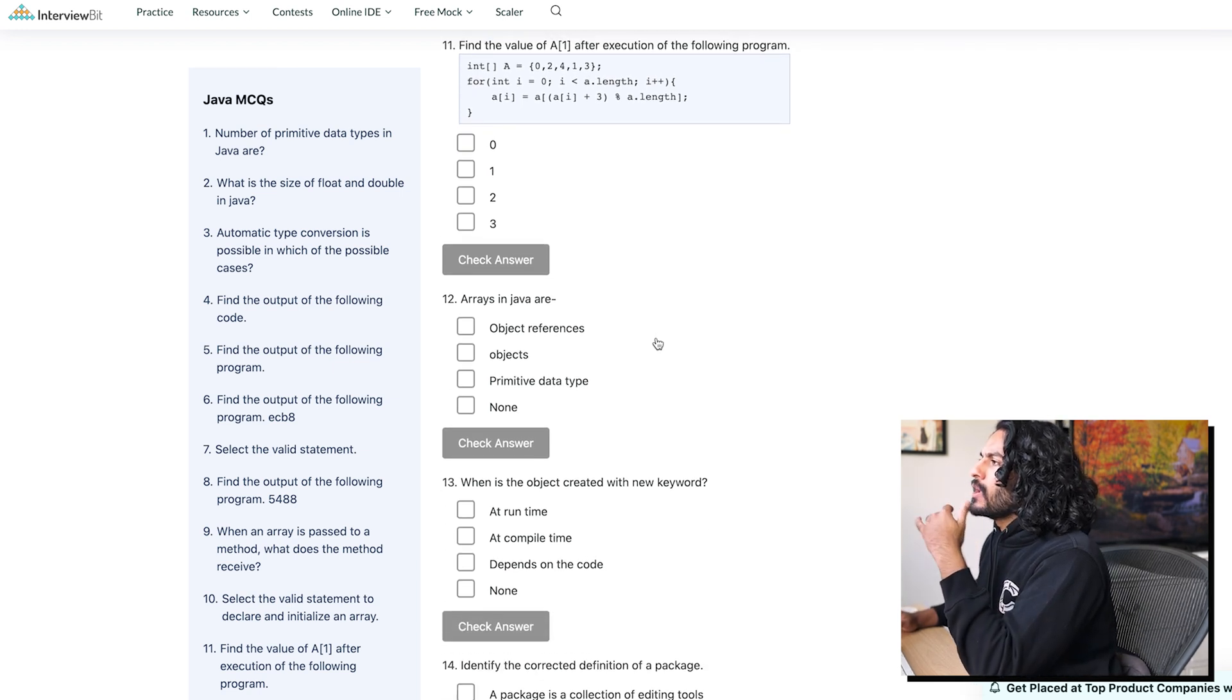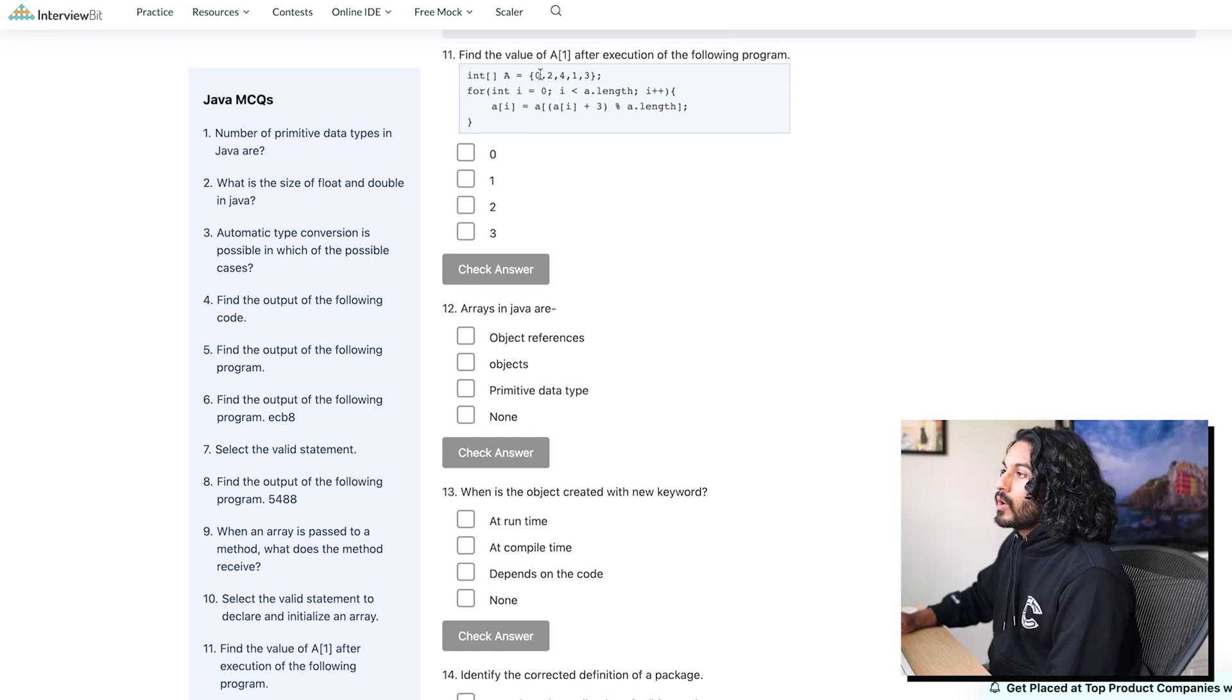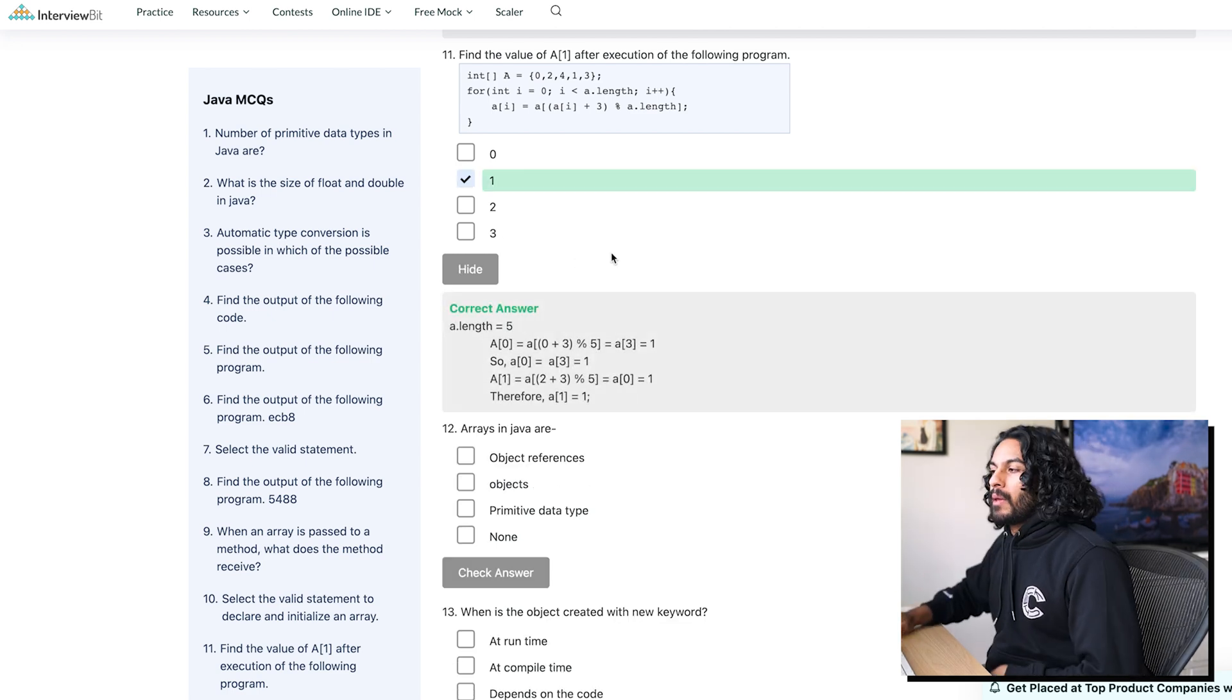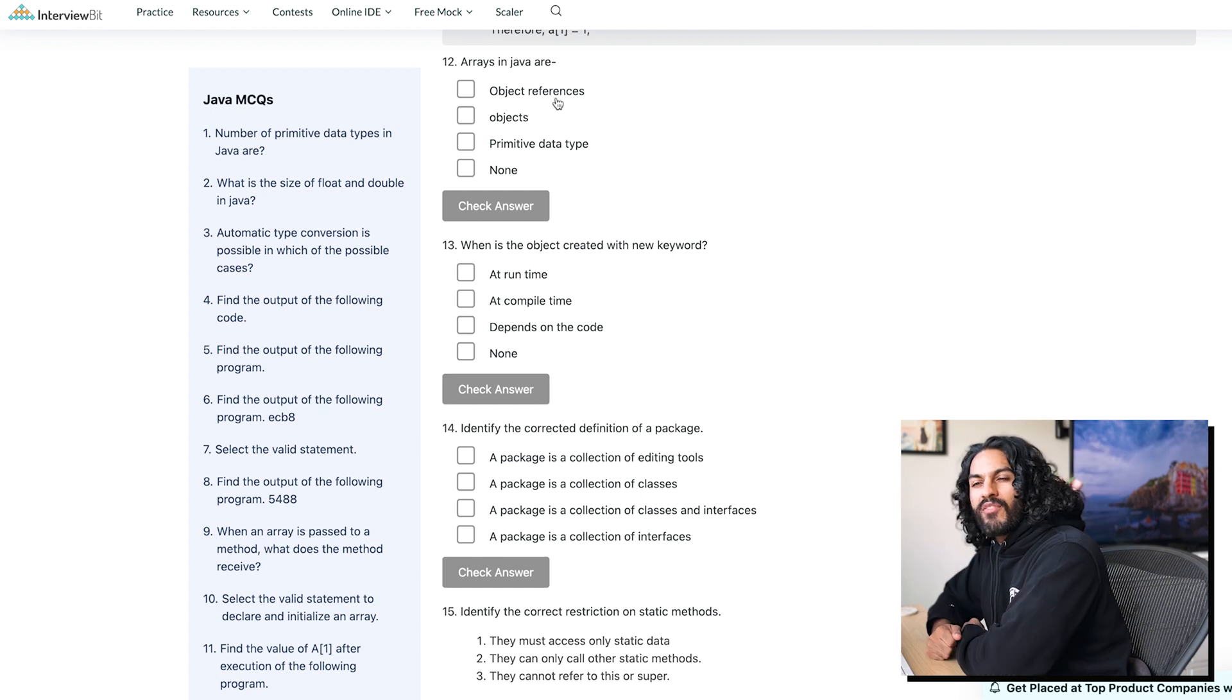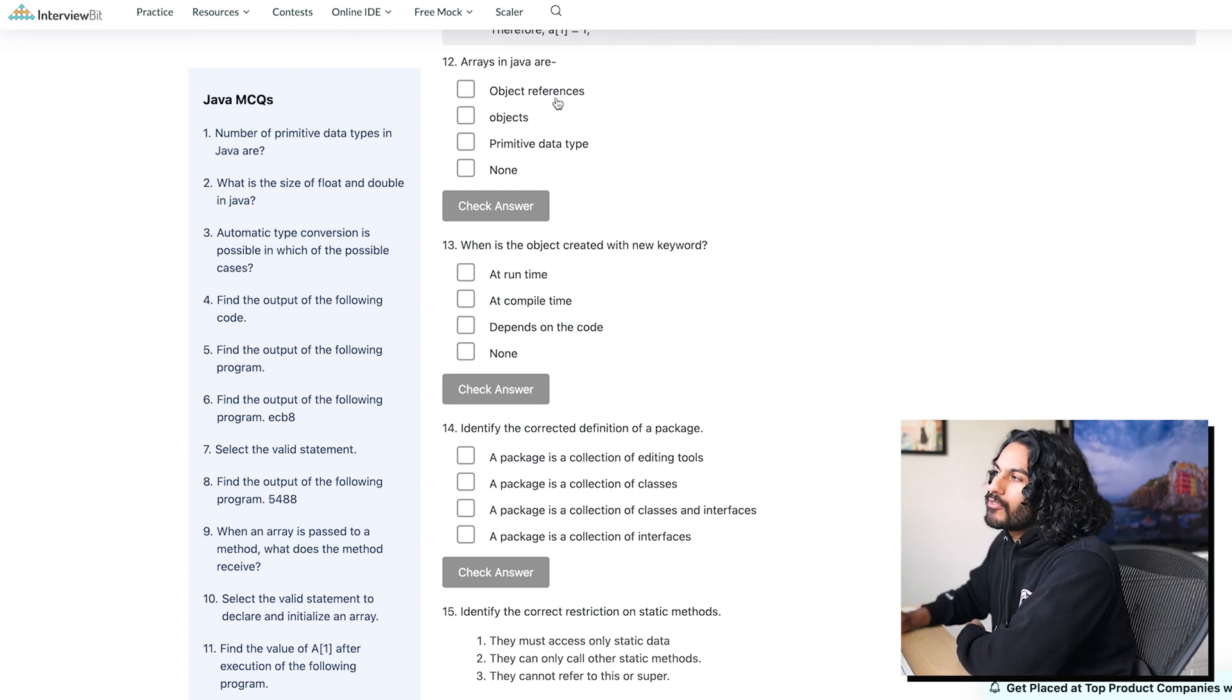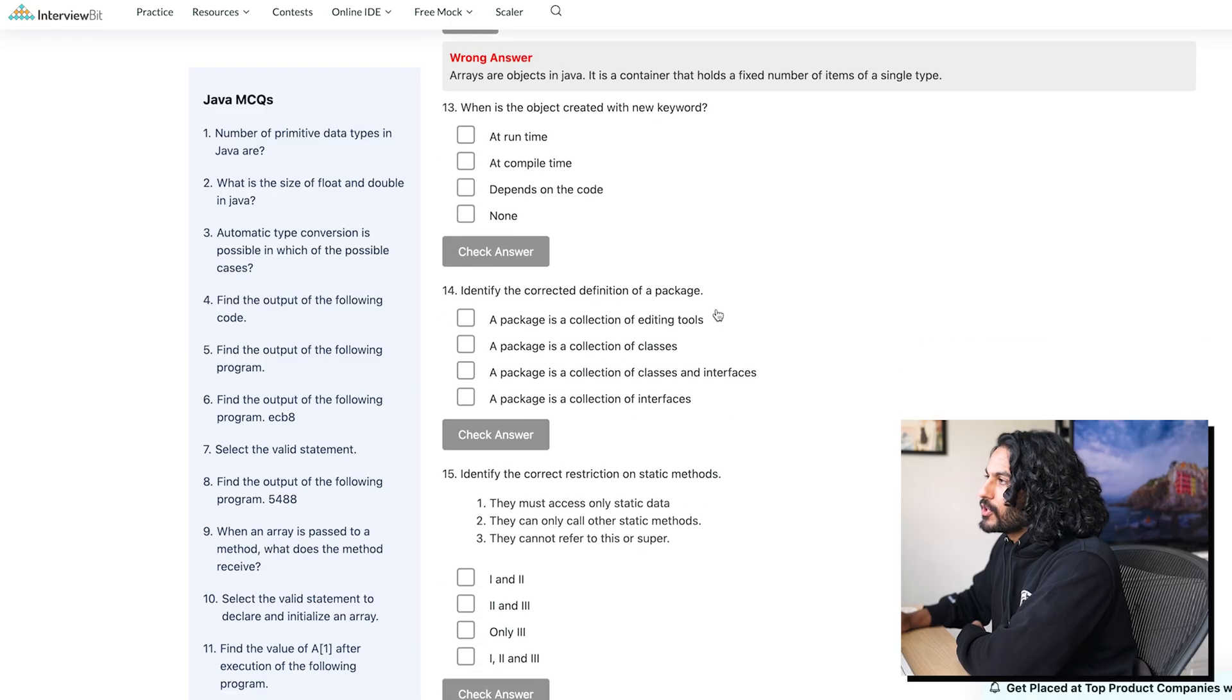Find the value of a1 after execution of the following program. Come on. Okay, we got this. All right, nice. So a at 0, we just said was 1. So it's gonna be 1. Come on, no man. Let's go, baby. Let's go. Streak. Arrays in Java's are... If when you pass it to a function, it passes the reference, then arrays must be references.